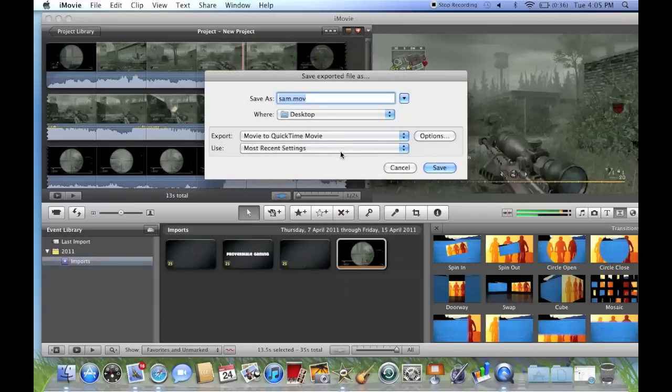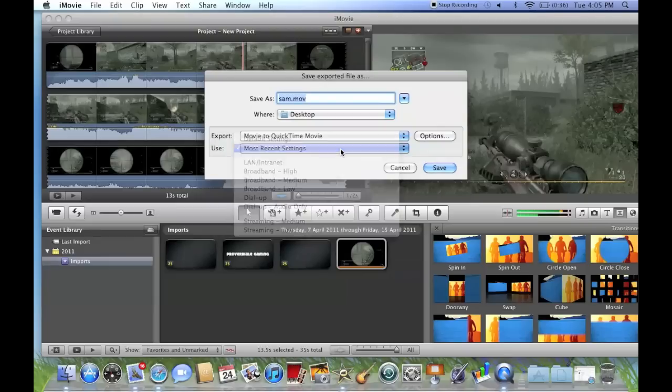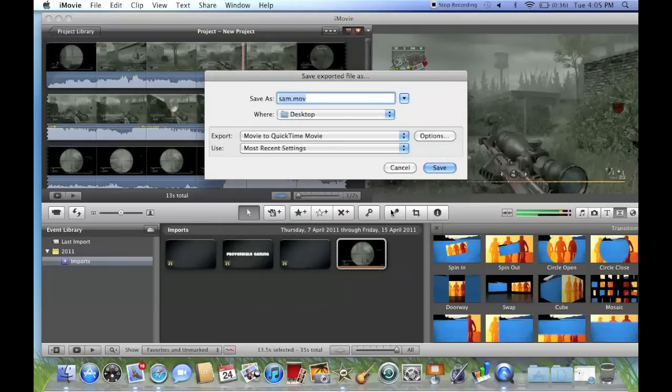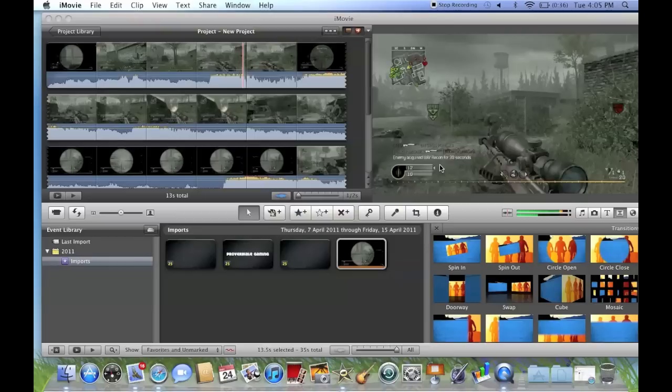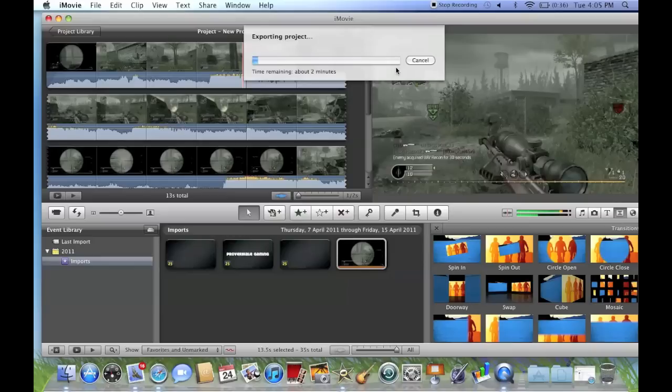QuickTime movie and use most recent settings. You don't do anything about that, that's all good and you want to save that. Basically it's just rendering the video, it shouldn't take too long at all. If you've got any more tutorials that you want me to do, then just send Proverbial Gaming a message and I can get back to that.